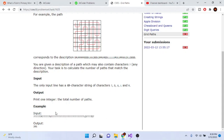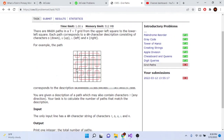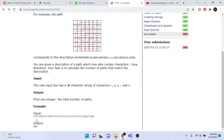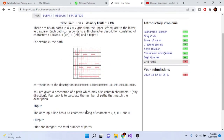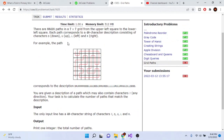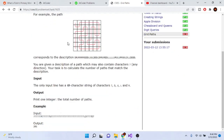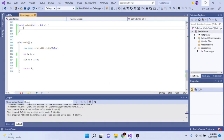Our output is just the total number of different paths given this description, where question marks can be any direction. The output for the example is 201. Before we solve this, we should actually do a complete brute force search and try to get all 88,418 paths in the 7x7 grid first.